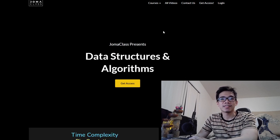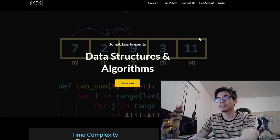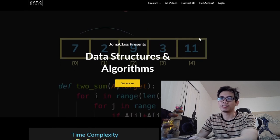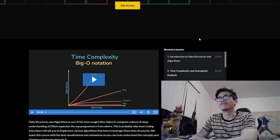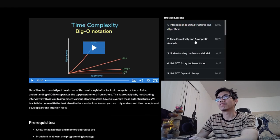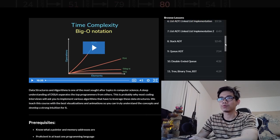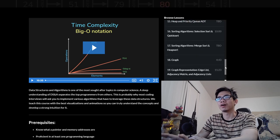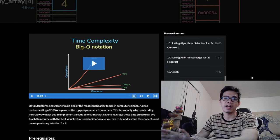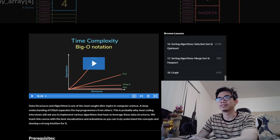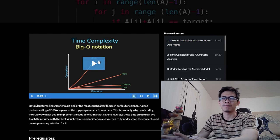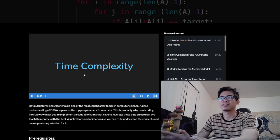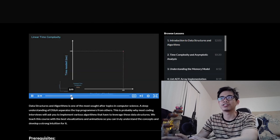The second course is data structures and algorithms. It is split into two parts. The first one called theory, covering basic concepts: what are data structures, what are algorithms, what are the algorithm complexities. Fundamental structures like stack, tree, heap, graph. How to do sorting, how to do searching, etc.